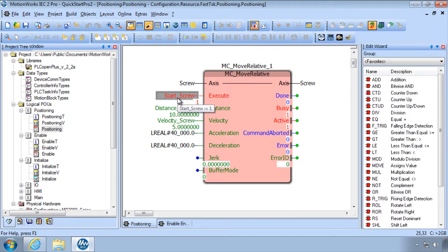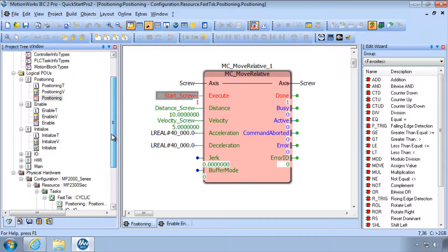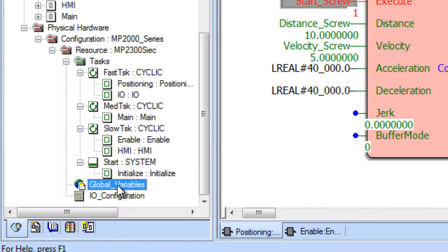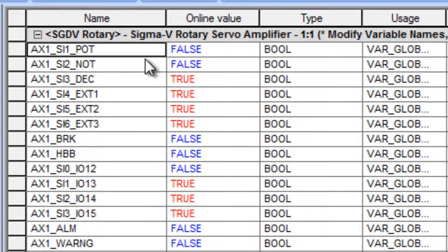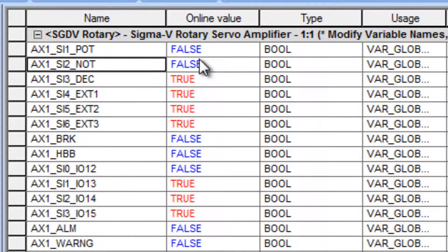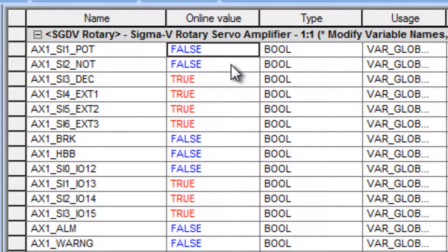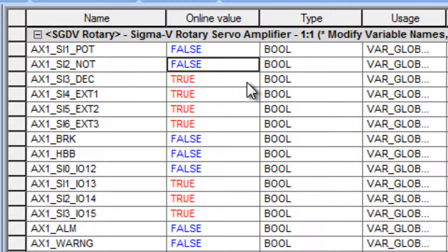An over travel condition will also prevent motion and cause Error 4370. The over travel input status can be seen in the global variables. They are referred to as POT and NOT — positive over travel and negative over travel. False means motion is allowed, and true means motion in that direction is prohibited.